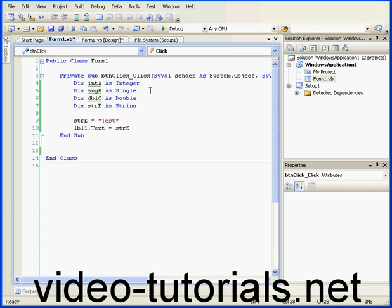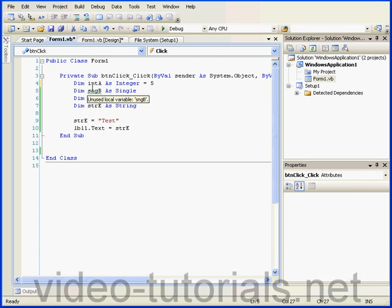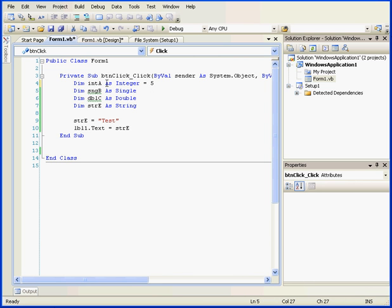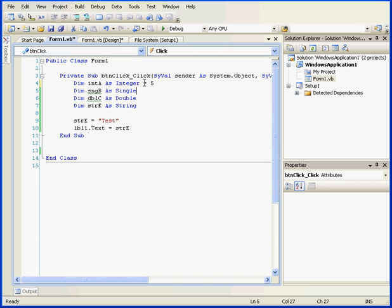Variables can be declared and initialized at the same time. For example, here we have integer A declared as an integer and initialized with a value of 5.